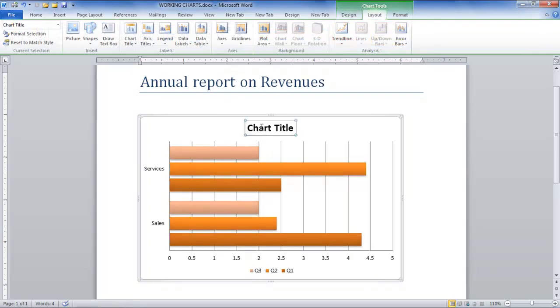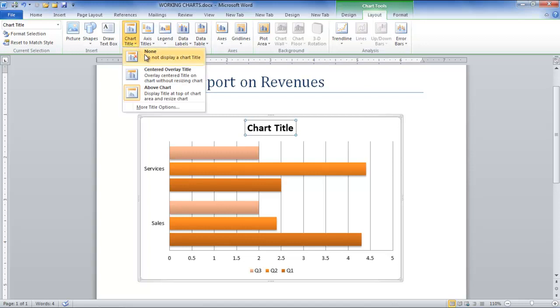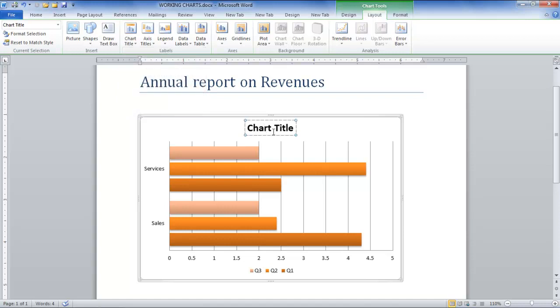The title of the chart can be edited by clicking on it and editing it directly on the chart. You can also click on the Chart Title drop-down button in the Labels group and choose where you want to place the title on the chart.